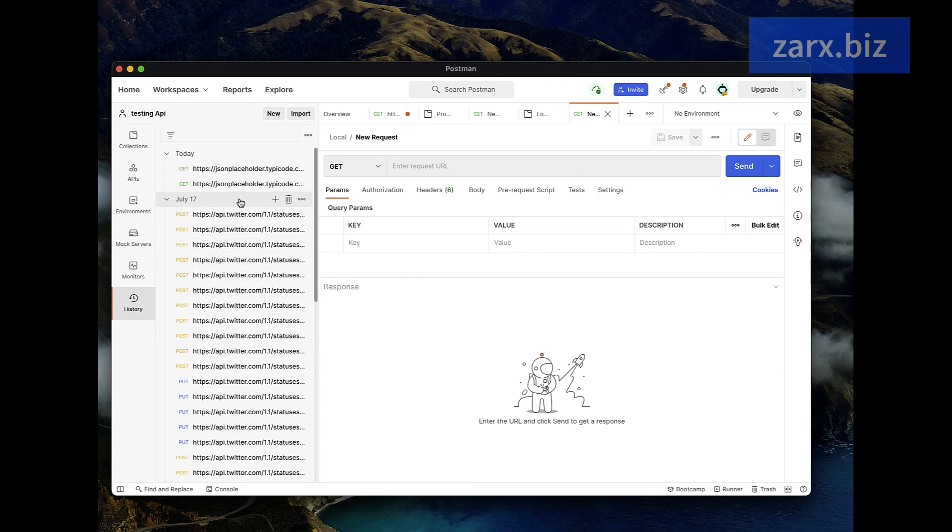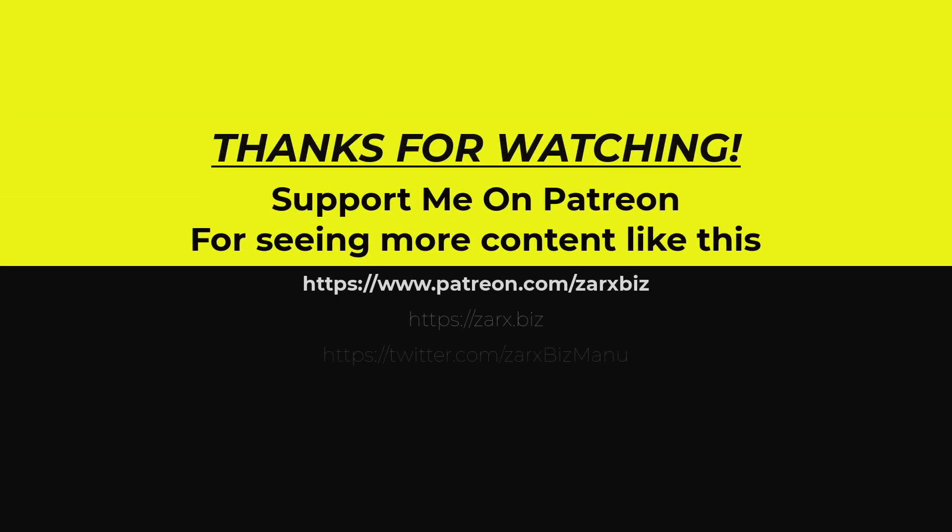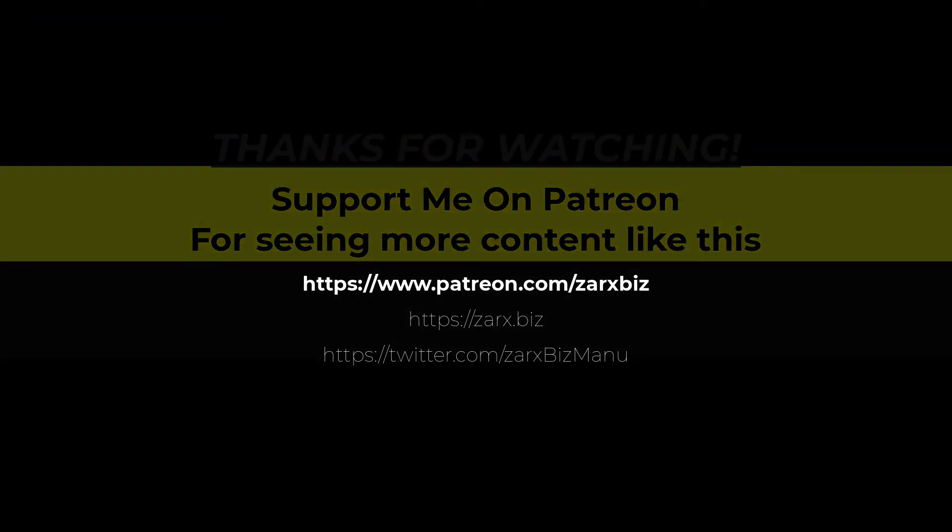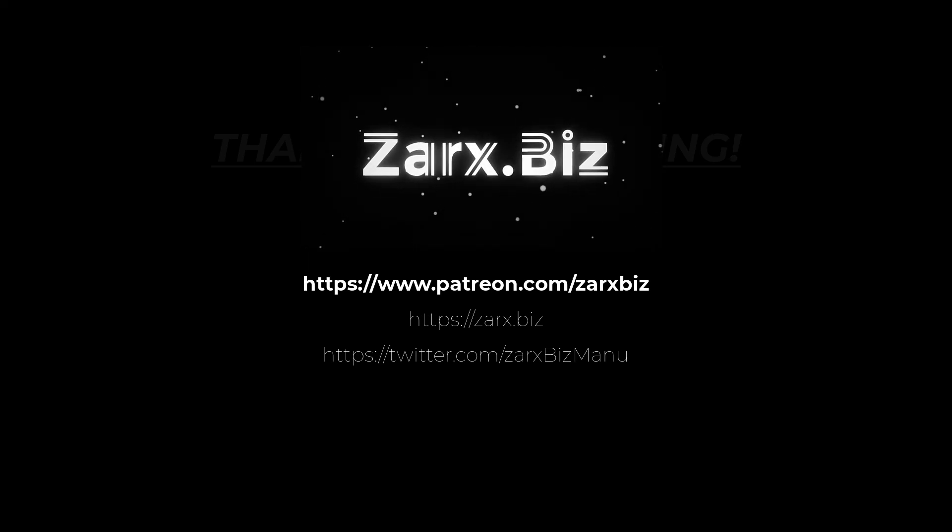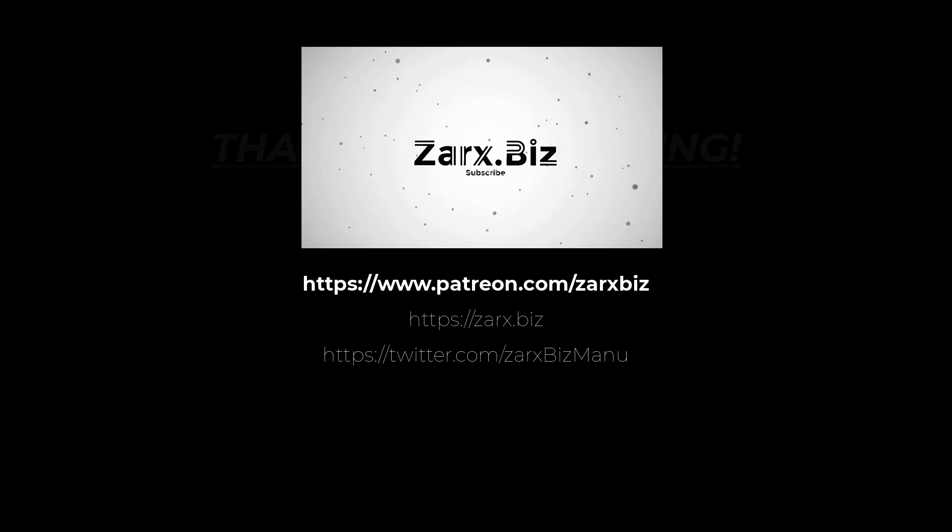If you like the content of this channel and you want me to create more videos like this, please support me on Patreon. You can also subscribe to this channel, like this video and share with others. Thank you for watching.